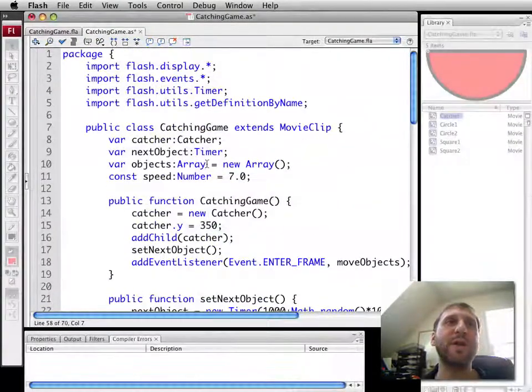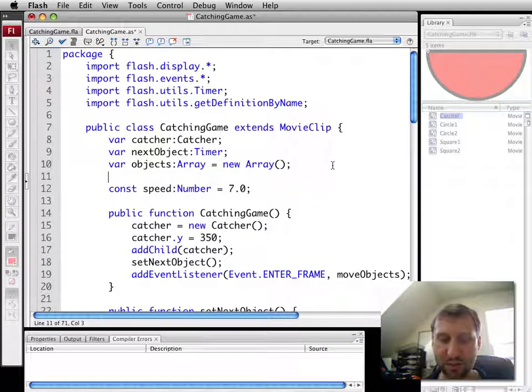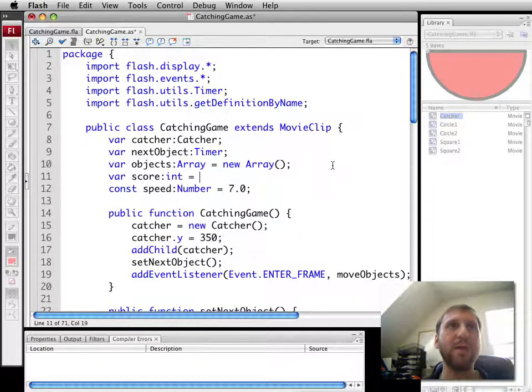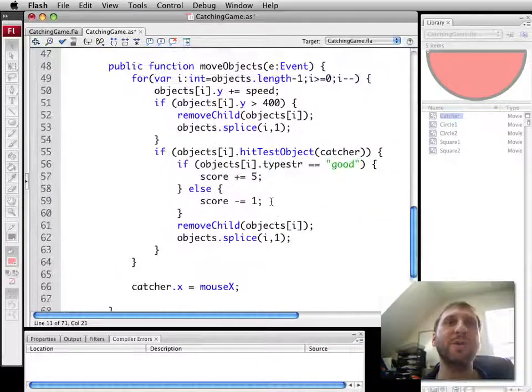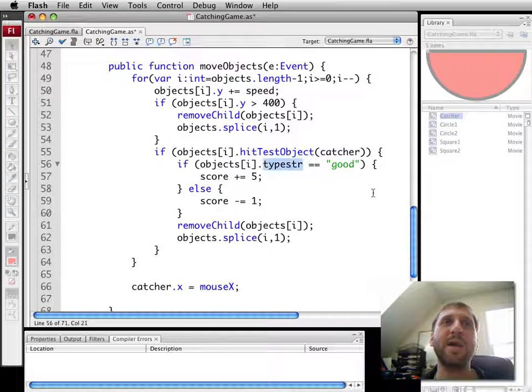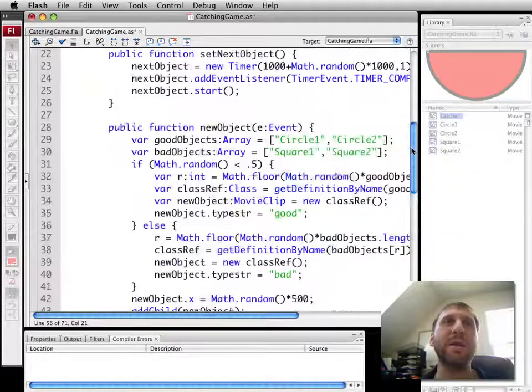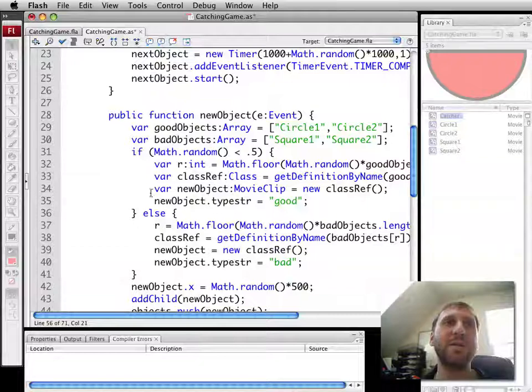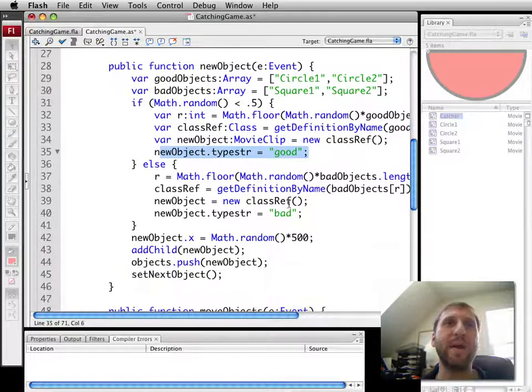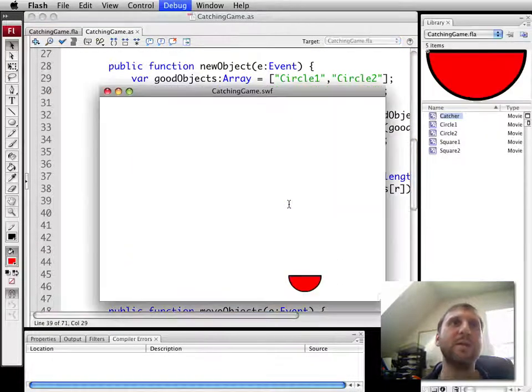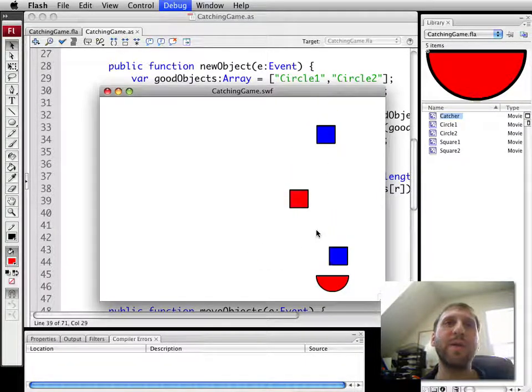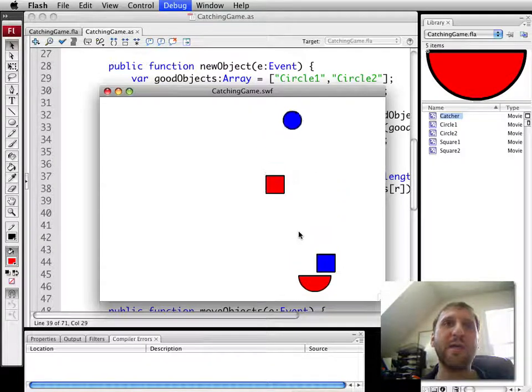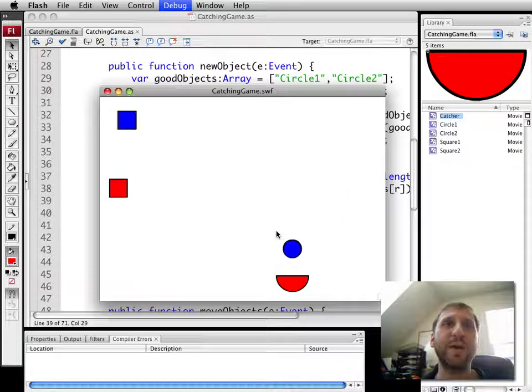We're going to go up and create this score variable. Let's set it to zero. So now we've got that. This is how we've determined whether or not it's a good object or bad object by looking at type str. Type str was set when we created each of the objects to be good or bad. So now go ahead and run and we'll see the same thing visually except we know that we're actually getting subtractive points for that and getting added points for catching the circles being the good objects.